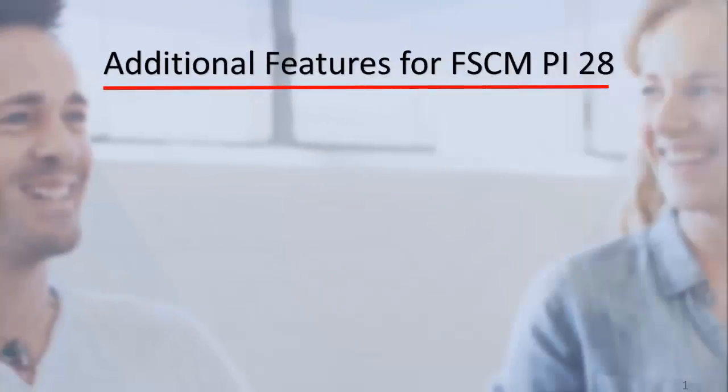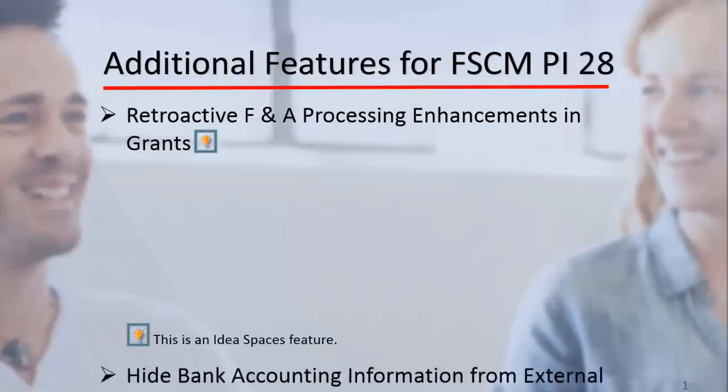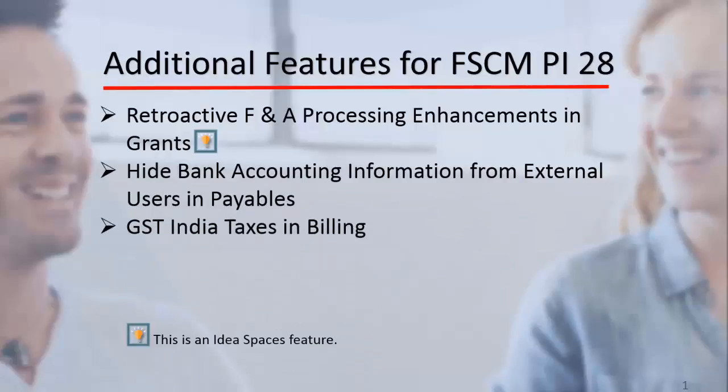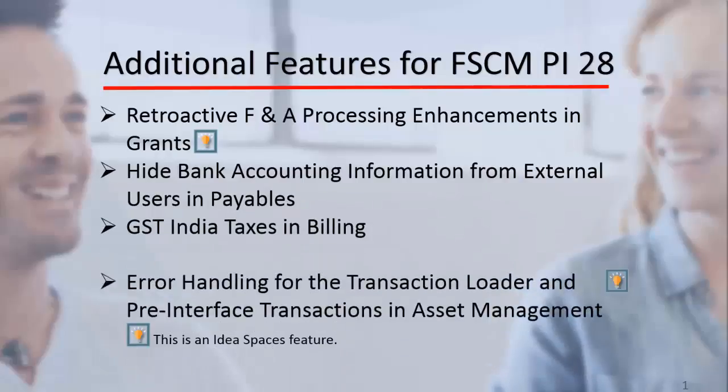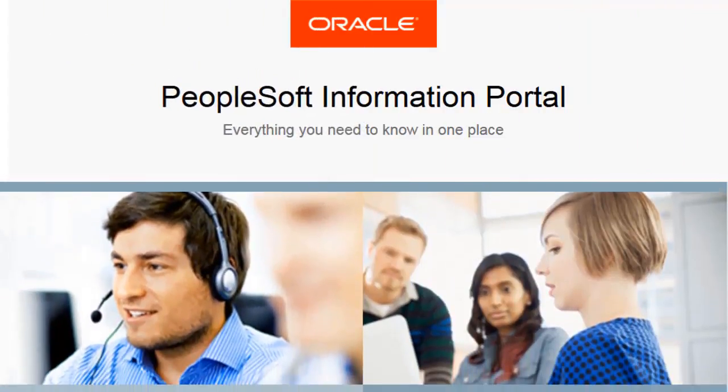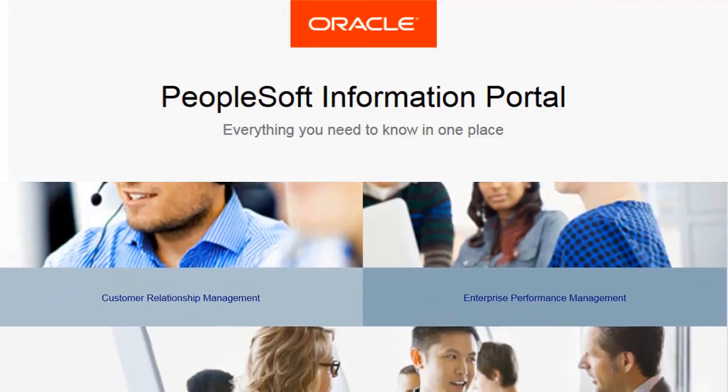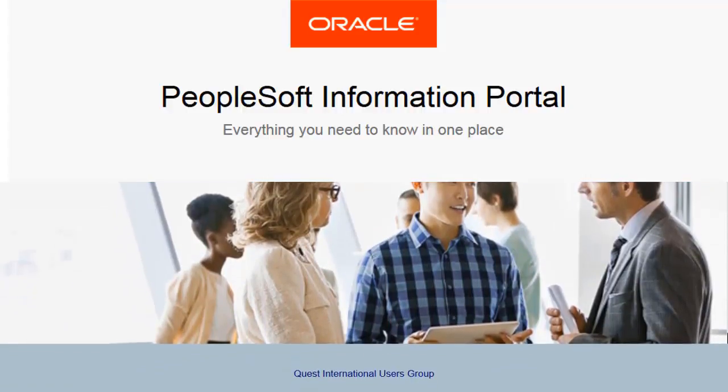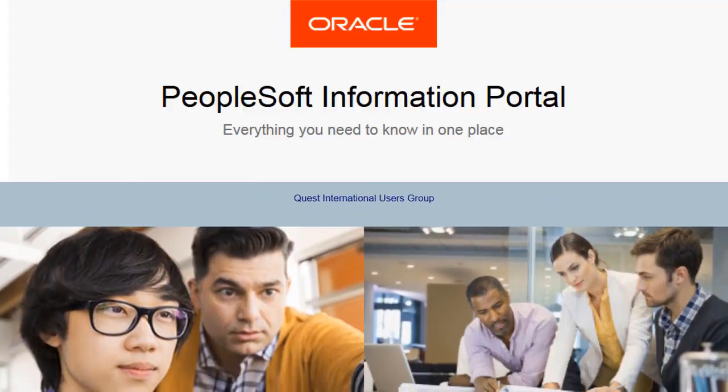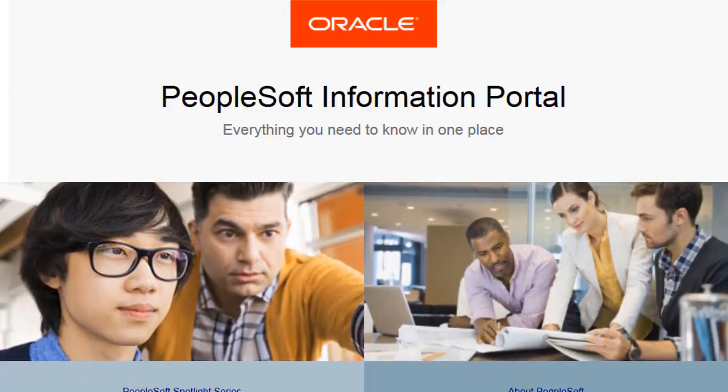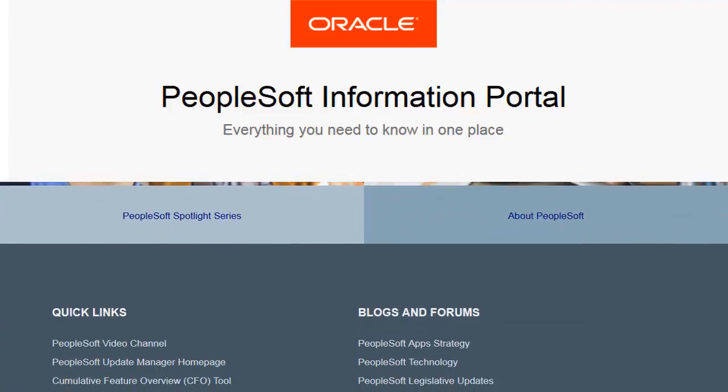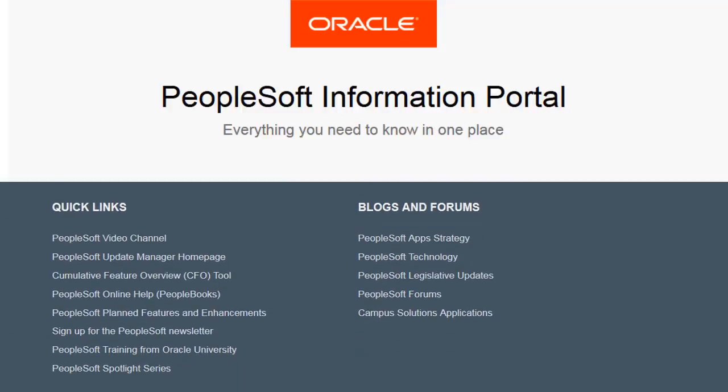The following features were also added to FSCM Update Image 28: Retroactive F&A Processing Enhancements in Grants, Hide Bank Accounting Information from External Users in Payables, GST India Taxes in Billing, and Error Handling for the Transaction Loader and Pre-Interface Transactions in Asset Management. We've only shown you the highlights of the features in this PeopleSoft Update Image. For more information about these features and the other enhancements, see the CFO Tool, the Update Image Overview on My Oracle Support, and go to the PeopleSoft Information Portal for updates.